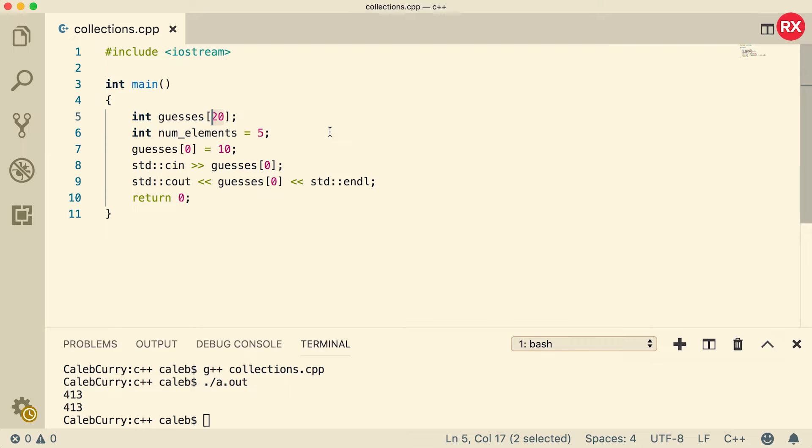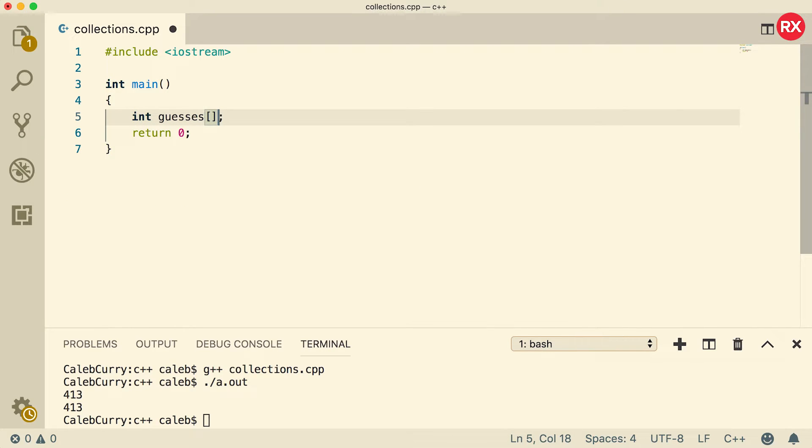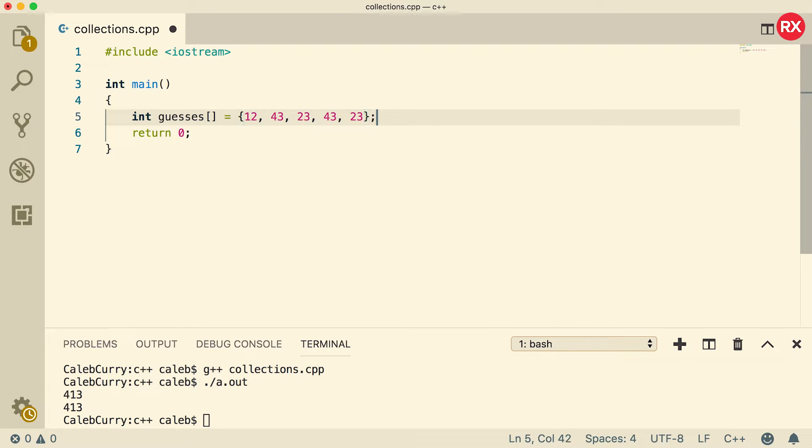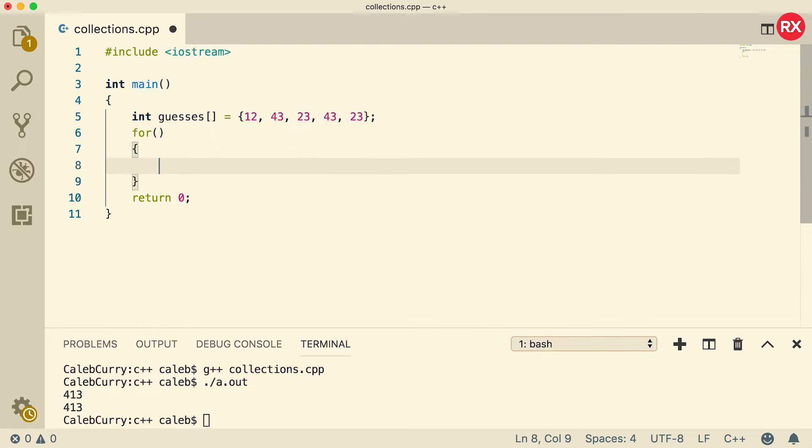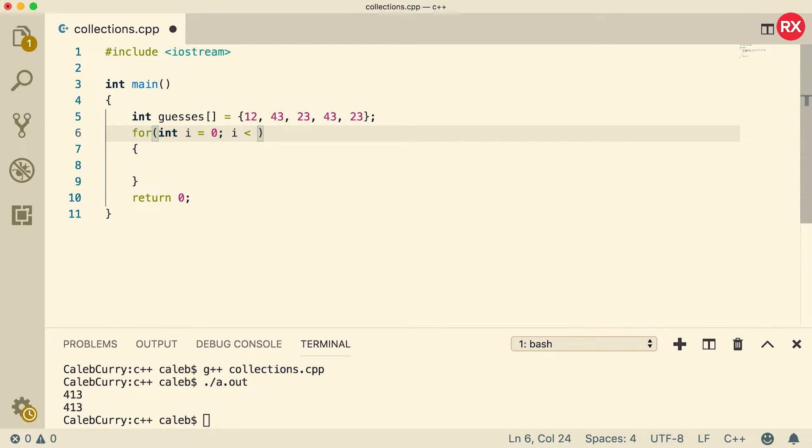So now I want to talk about how we can iterate through an array and print out each element. So I'm going to assign this a bunch of elements here. Let's just do it the nice and easy way. Like that. And now we're going to use a for loop. Typically you'll use a for loop for iterating through collections. We'll say int i equals zero. i is less than something. Let's just call it size. And then i plus plus.